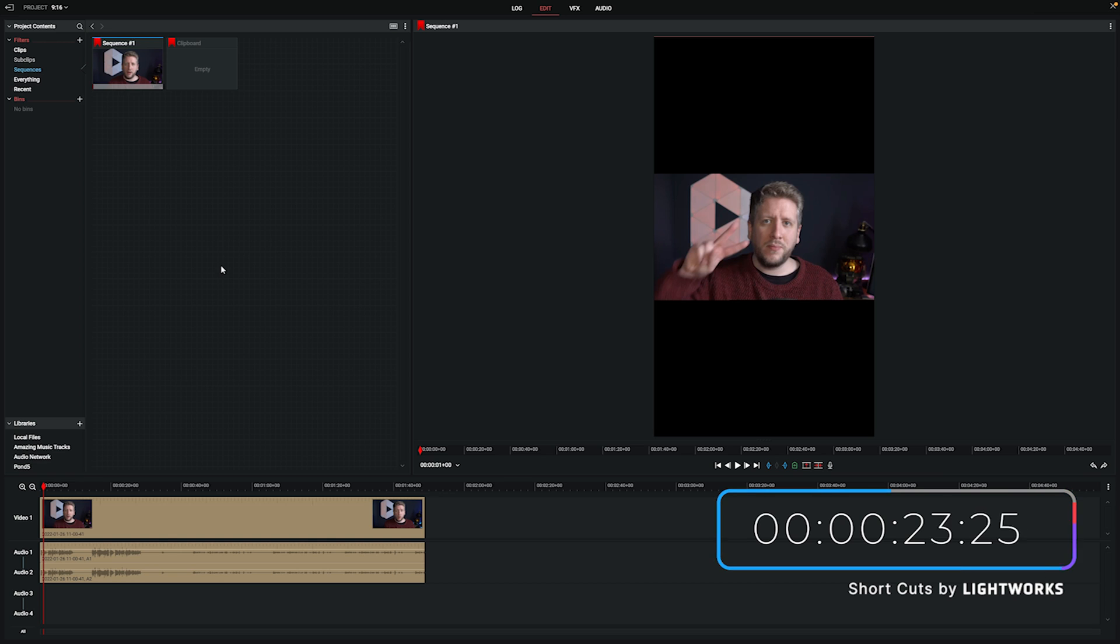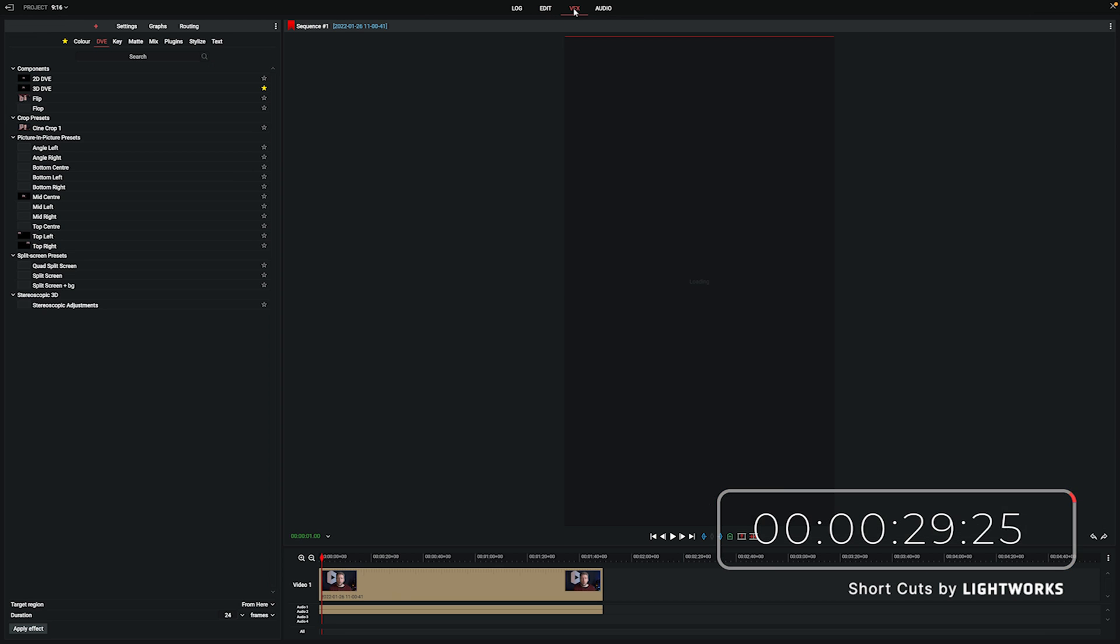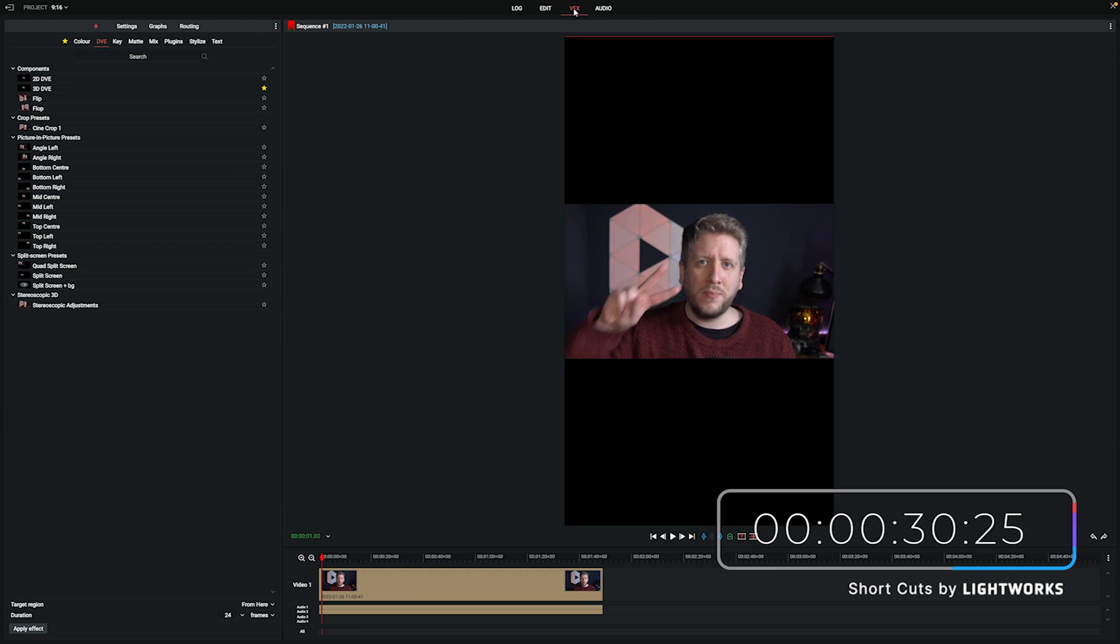Now the only problem with this is my footage is still sitting in there at 16x9 aspect ratio. So to fix this we're just going to go into our VFX panel up here at the top and then we're going to add an extra video track to our timeline.